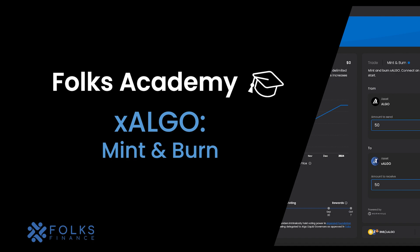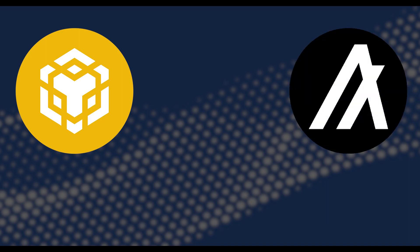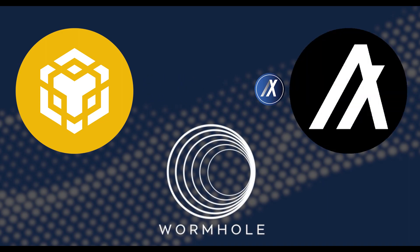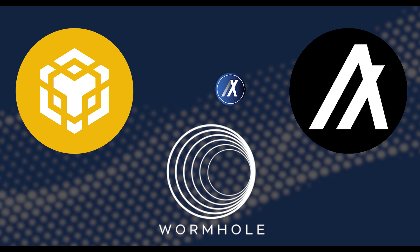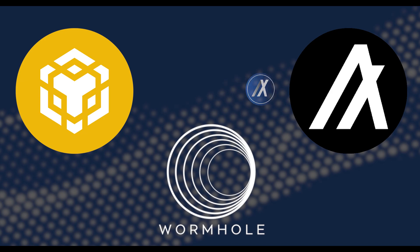X-Algo is a unique interest-bearing asset or liquid staking product that brings Algorand governance rewards and liquidity cross-chain using wormhole technology. Before minting and burning X-Algo on BNB Chain, be sure to watch this video until the end to learn everything you need to know.